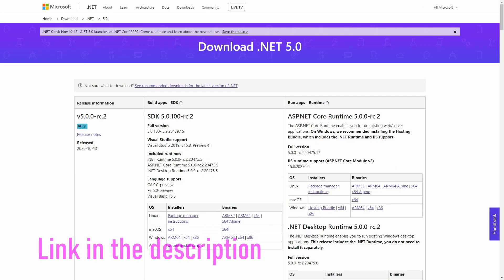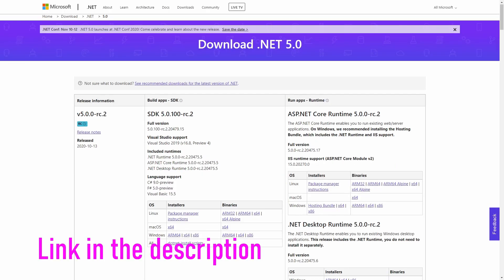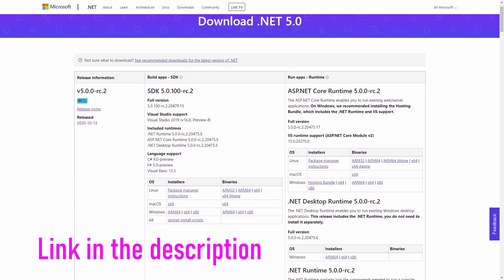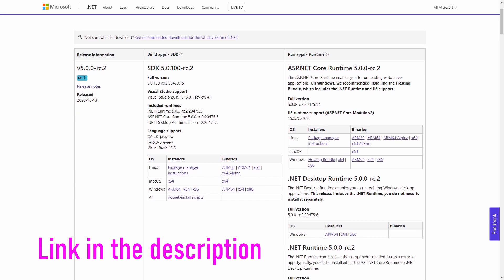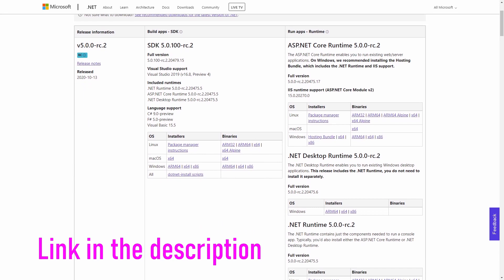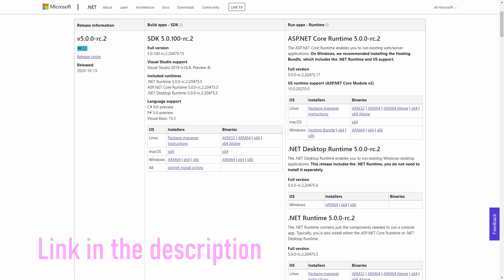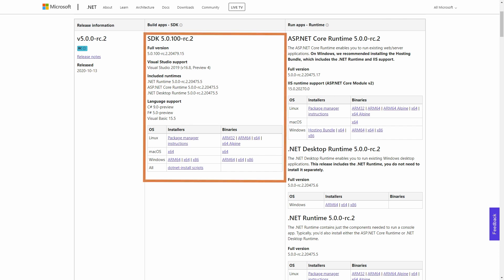If you are watching this video when .NET 5 is released, download it and install it on your computer. If you are watching it before the release, download the latest release candidate. At the time of recording this video, release candidate 2 is the most recent version. The most current version is always the first version on the website.